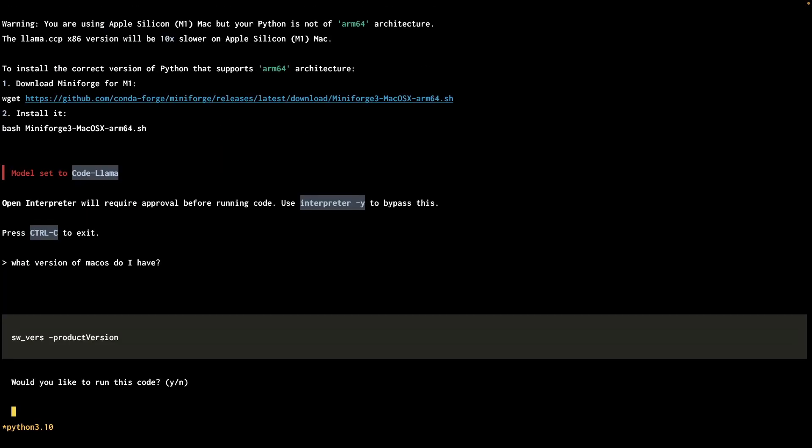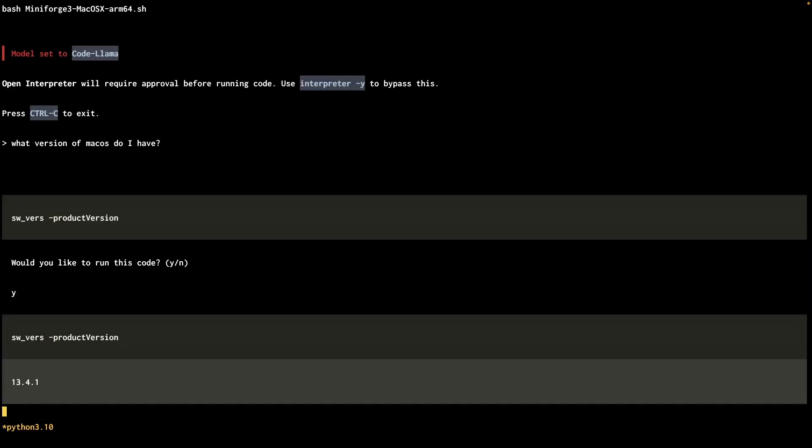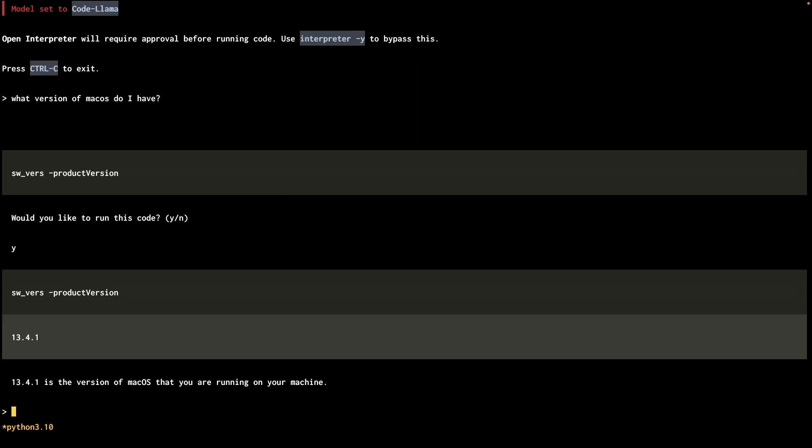So I'll start simple and maybe ask it to figure out which version of Mac OS I have running right now. It looks like it's using a command called swverse to figure out the version. We'll give it a try here. Also, it's asking us for confirmation before running this command, which is great. I do see at the top here that if you invoke the interpreter command with the dash y, it will actually bypass these command confirmations in the future. But for right now, I'm happy that we have this confirmation. So I'll hit y. Okay, yes, that is actually the right version of macOS that is currently running.